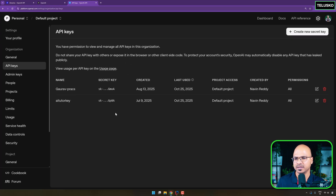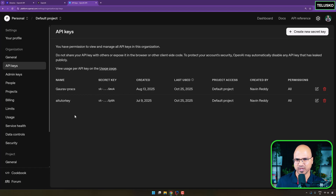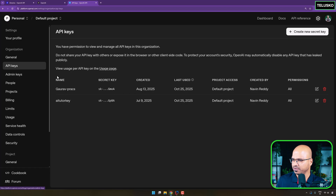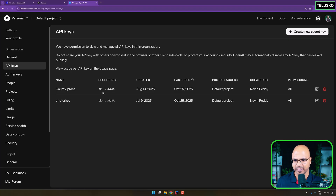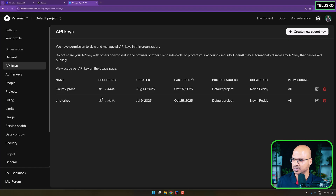I've already done that here — you can see we have two keys here, one of which we are going to use. Of course, you can create the API key. Now this API key is going to use the models run by OpenAI in their cloud servers.